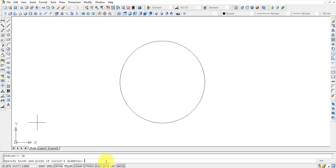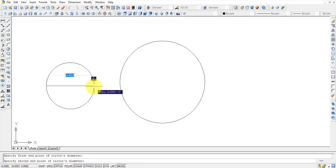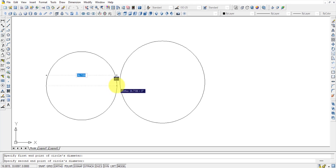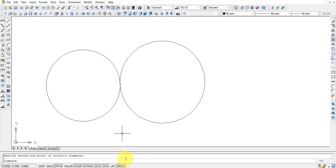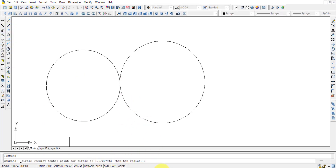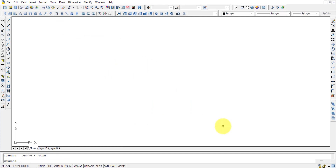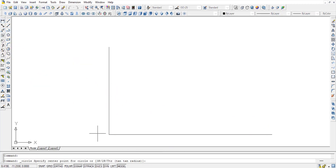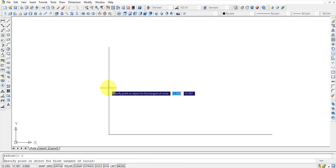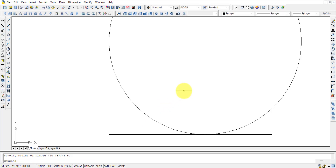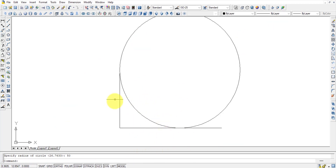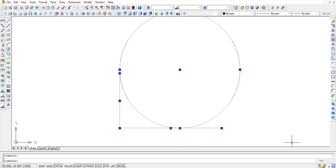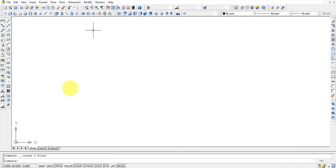With 3P, you specify three points and a circle is drawn passing through all three. With 2P, two points define the diameter. With TTR, you select two tangent lines and specify a radius — the circle is created tangent to both lines at the given radius. These options cover most circle-drawing scenarios.